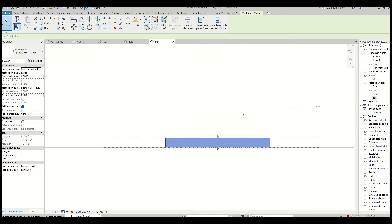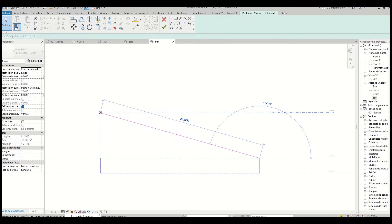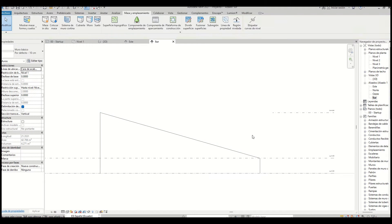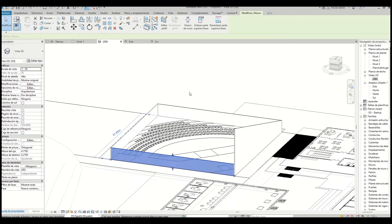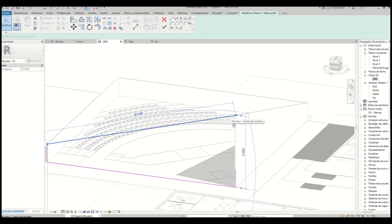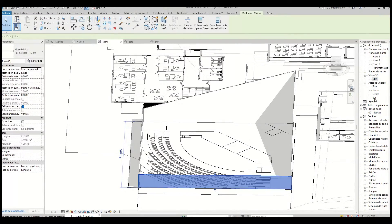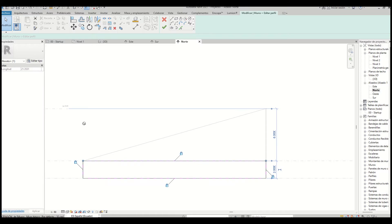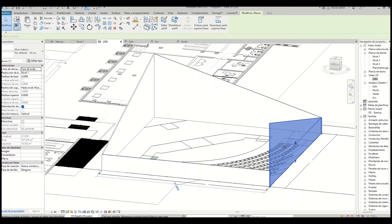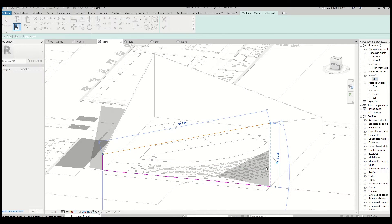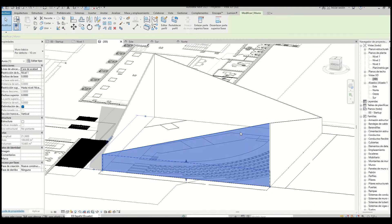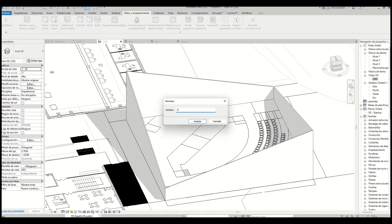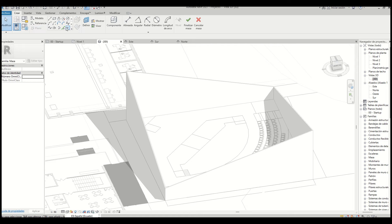To build it, first we're going to build the walls so we have the points to connect. As you can see, we have a square plan. Once we set our levels to the height we need, we edit the profile so we have the perimeter of the building. Here we can see how we edit the profile of the walls.